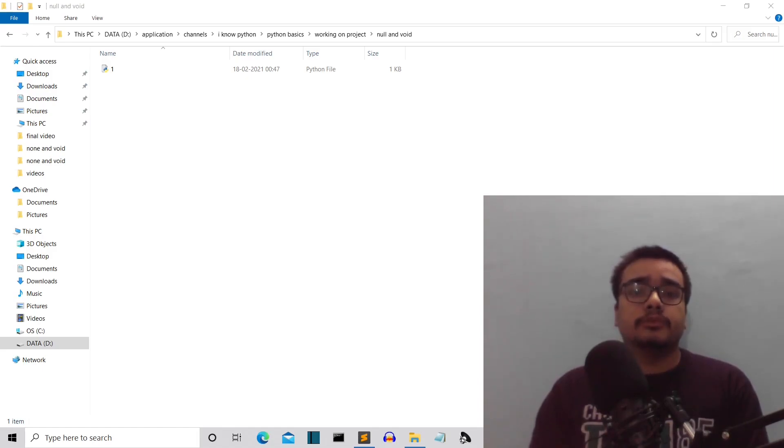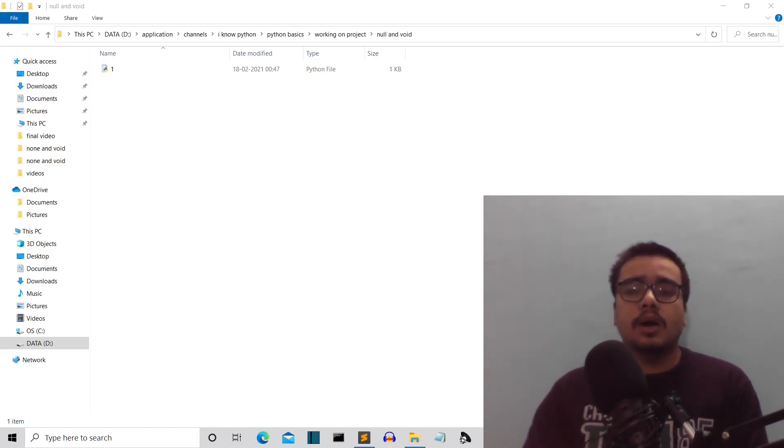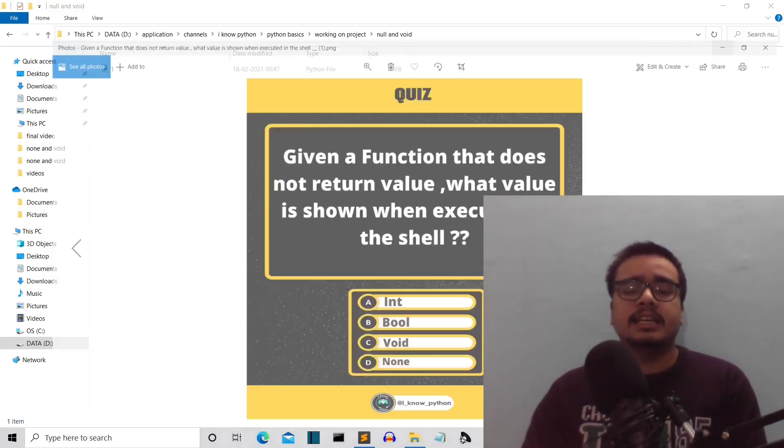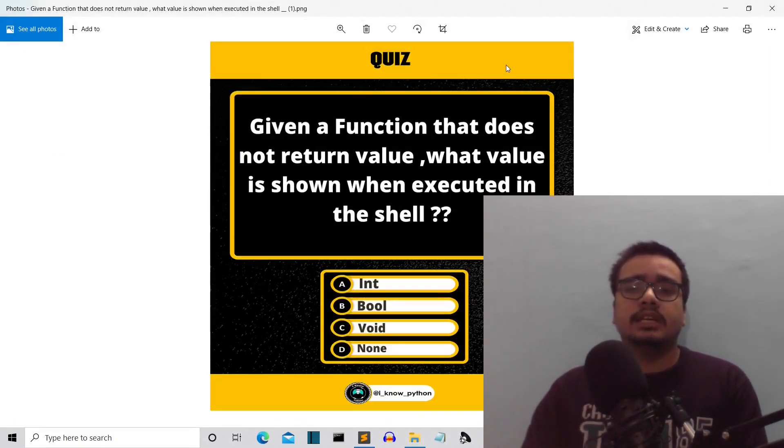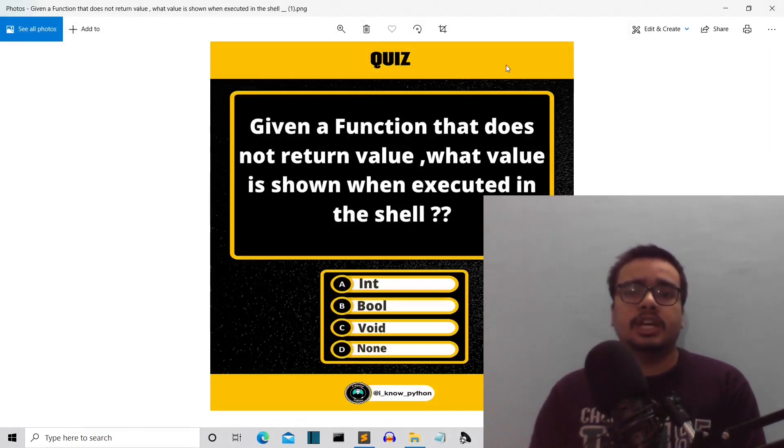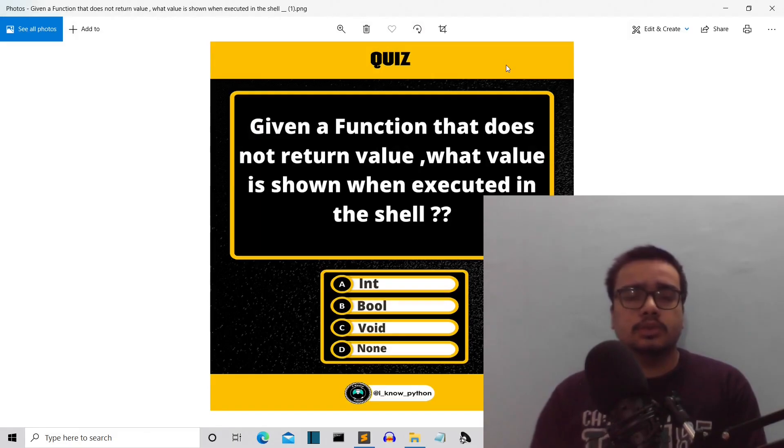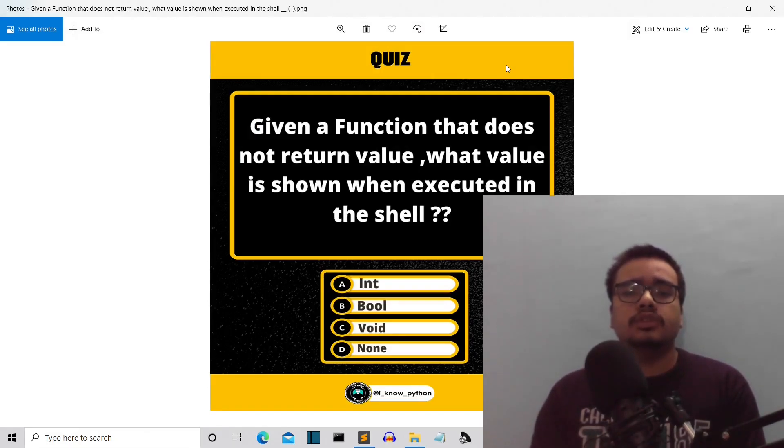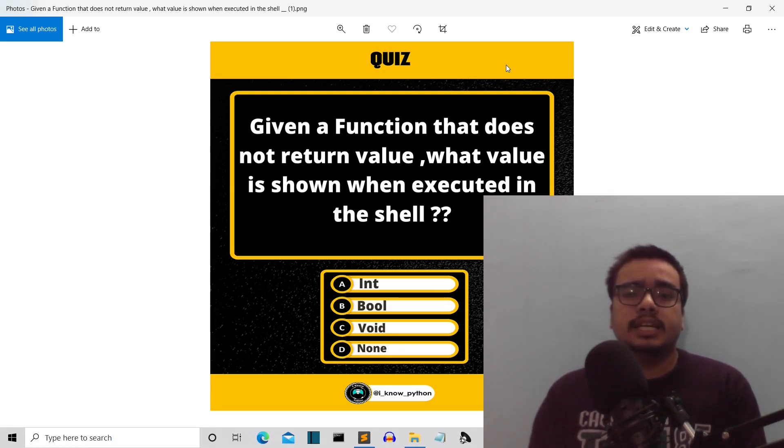First of all, let's see how I got the idea for this video. Recently I shared a quiz on my Instagram page. The quiz was: given a function that does not return a value, what value is shown when executed in the shell?